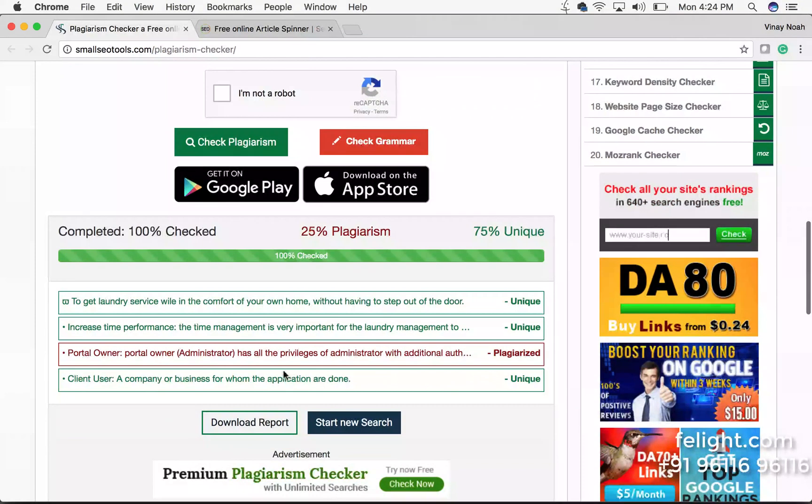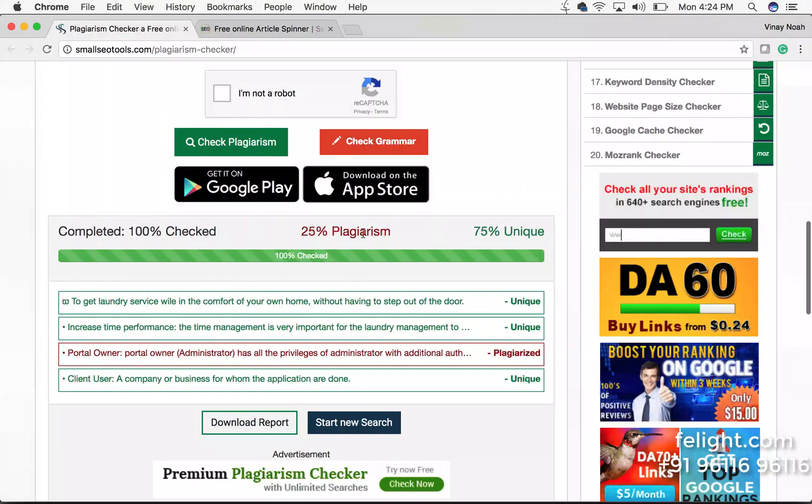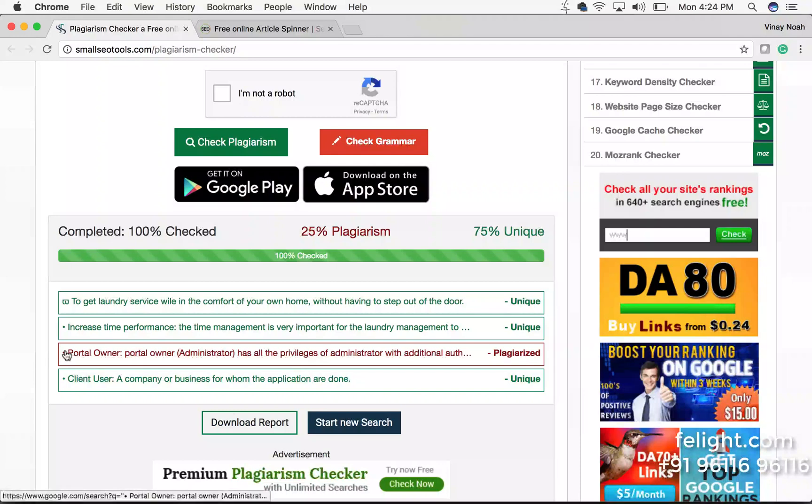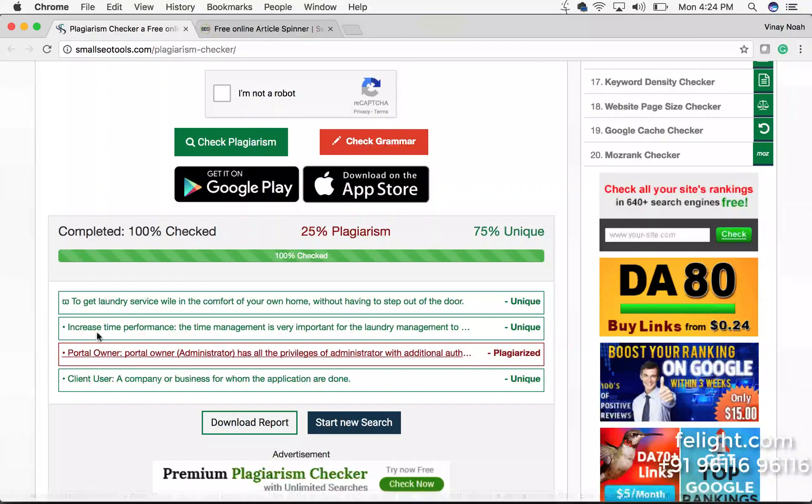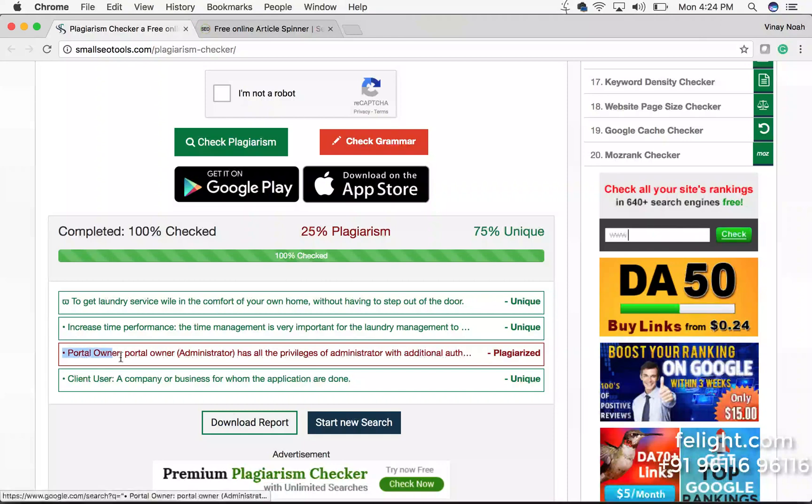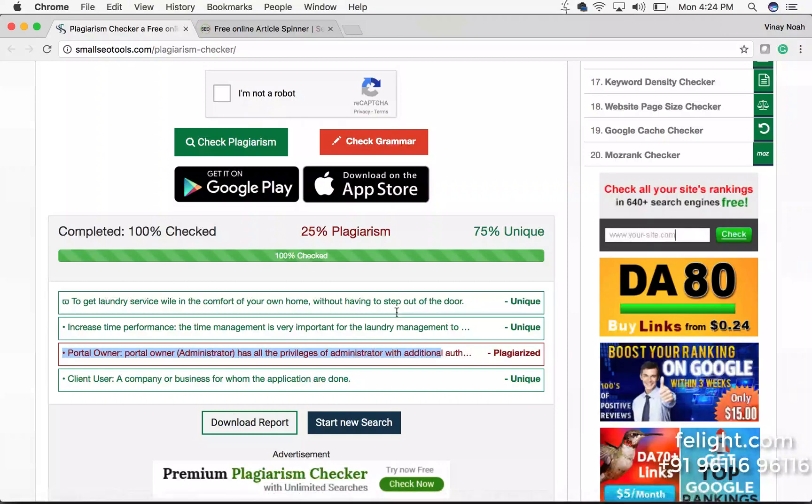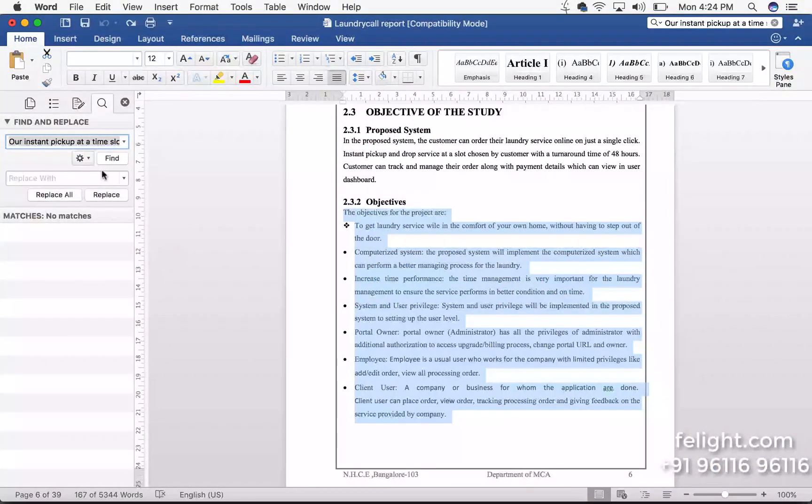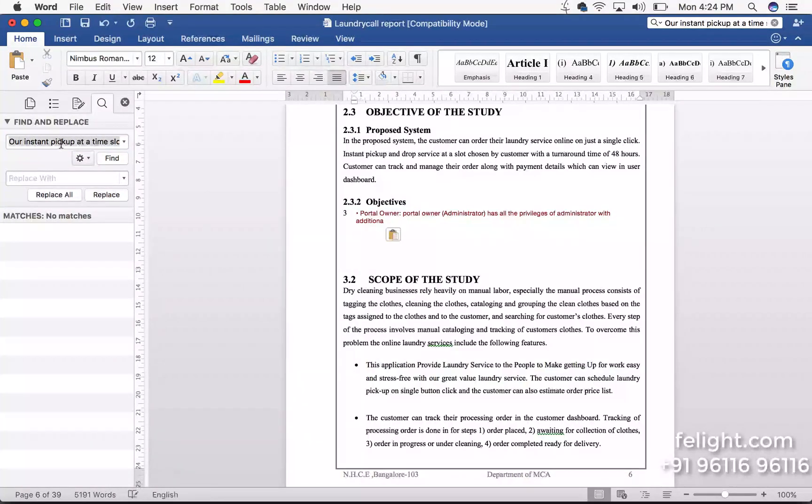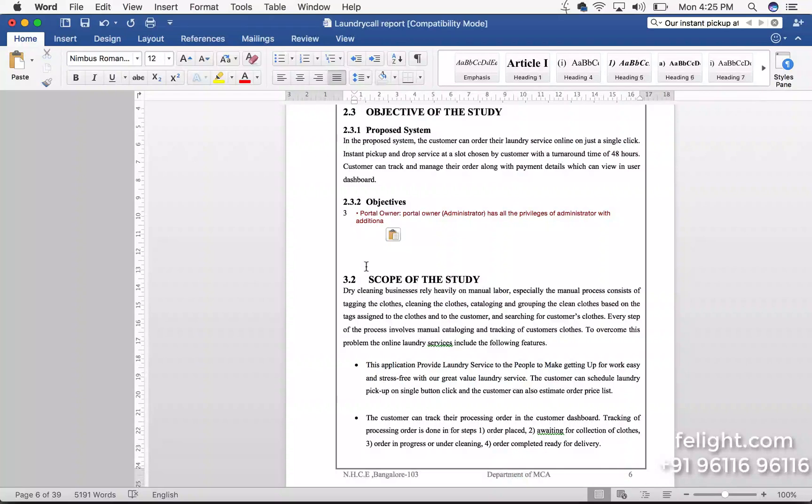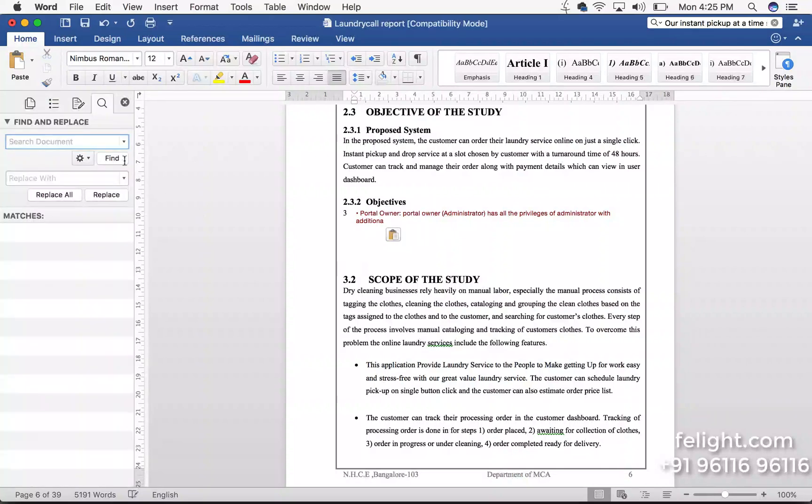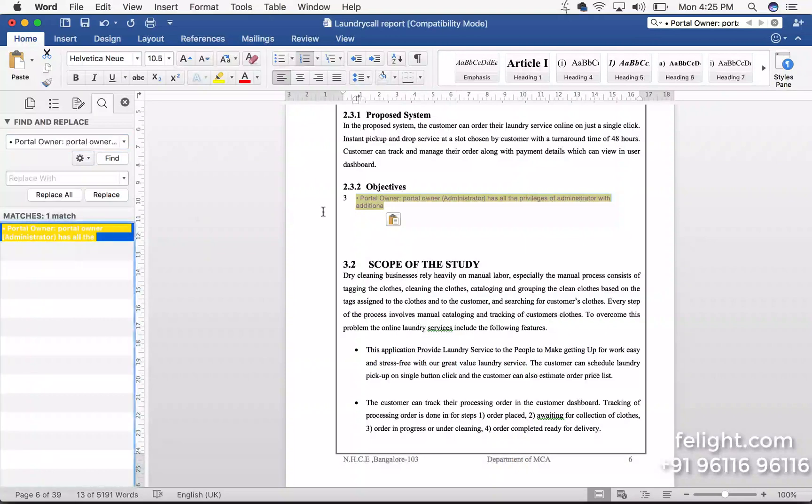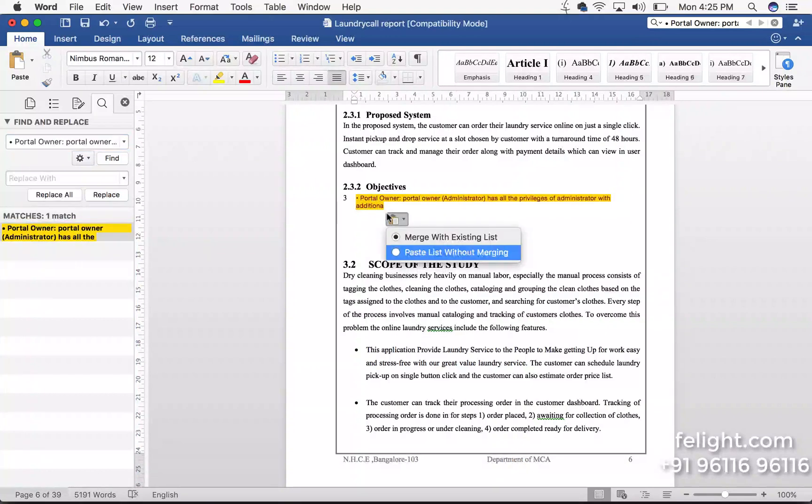So we found one here, this is 25% plagiarism. So what I will do I will copy this line. I will go to my report and here I will paste it, I mean search. You have to say control H or control F, paste that. So you can see this is the one.